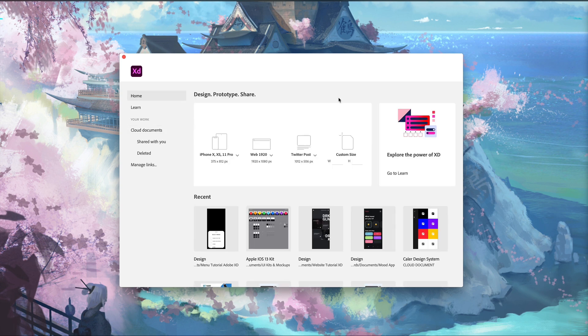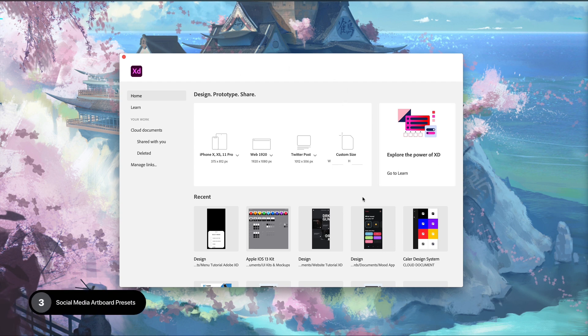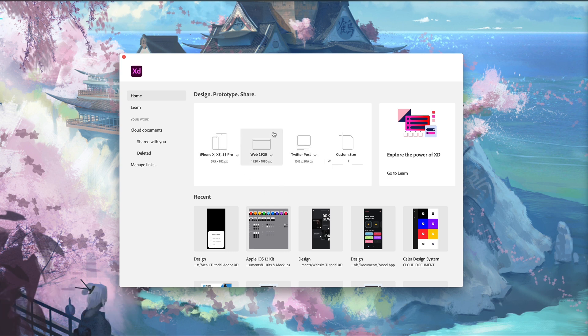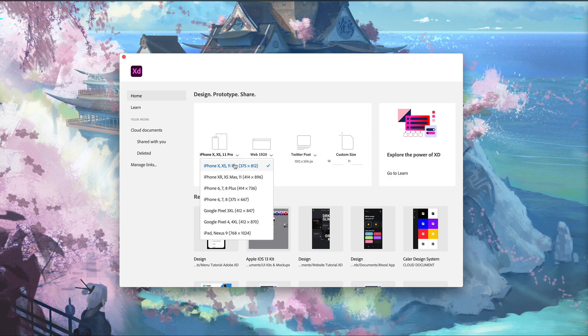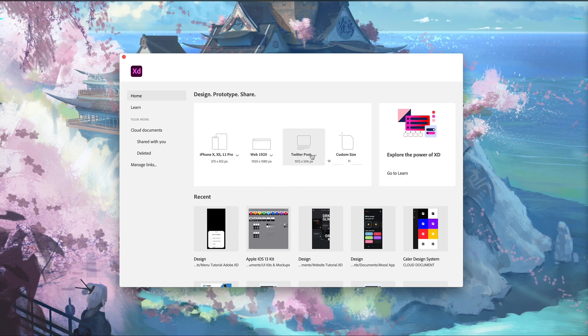The last feature we have this month is social media artboard presets. It's part of the home screen here of Adobe XD. Now you'll notice instead of the typical iPhone, tablet, and then web, we now have the tablet and the phone merged into one icon. When we drop down, we get all of those, and then we have web, and now we have the social media presets.